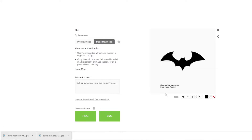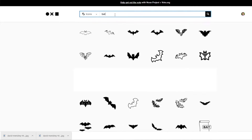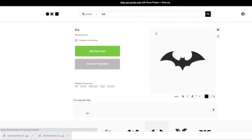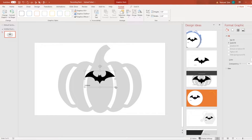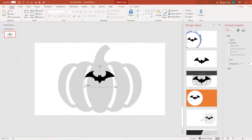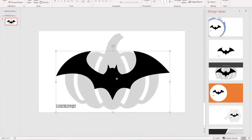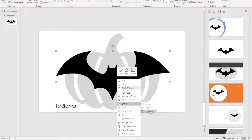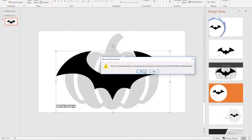I'm going to go to the Noun Project in Google Chrome — I have this bat icon already searched here. All you have to do is type in 'bat' and you can find any bat image. You're then going to want to expand it, and then do Group > Ungroup.